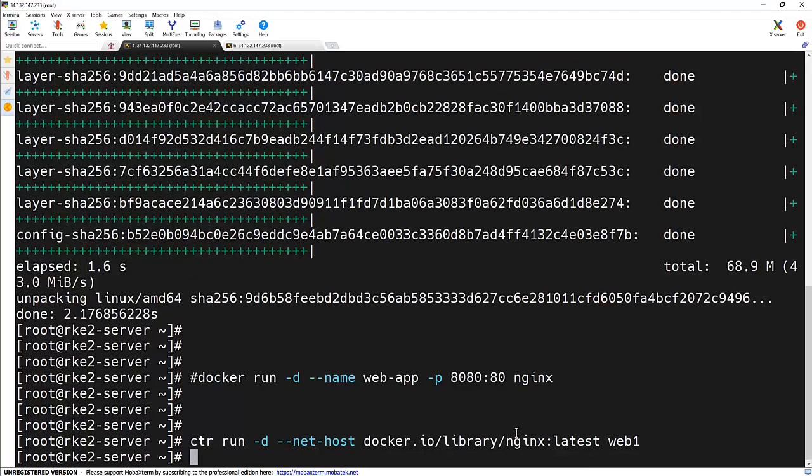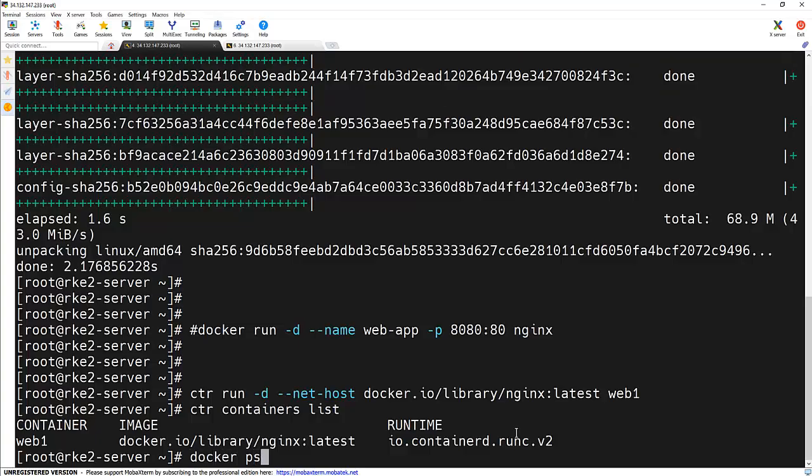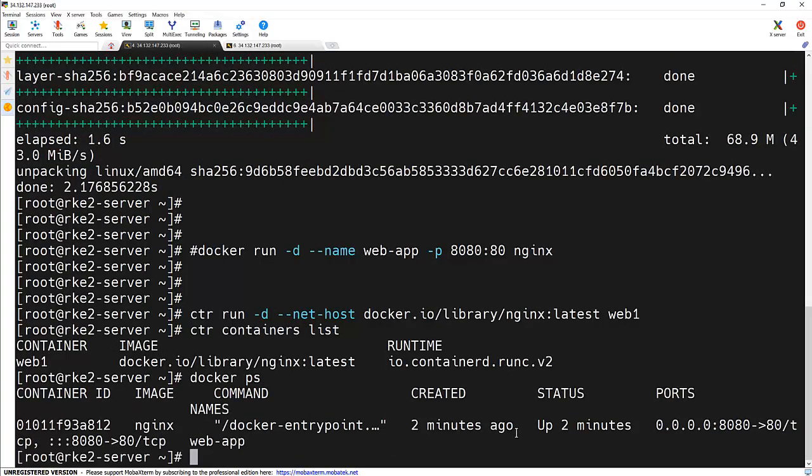Container is running. Let's verify that using ctr containers list. We can see our container is running. But there is no docker ps command to check it. If I run docker ps, we can see Docker is not showing any container with the name web1.